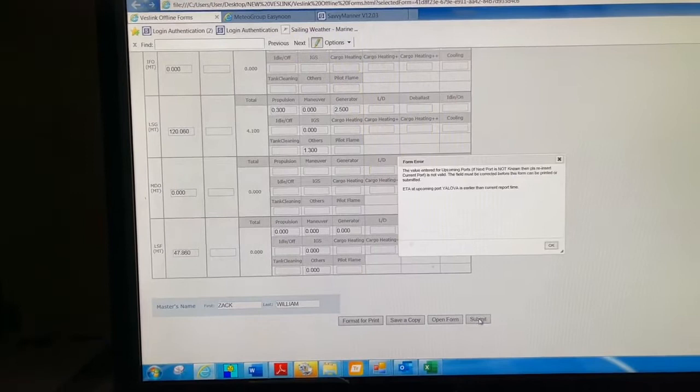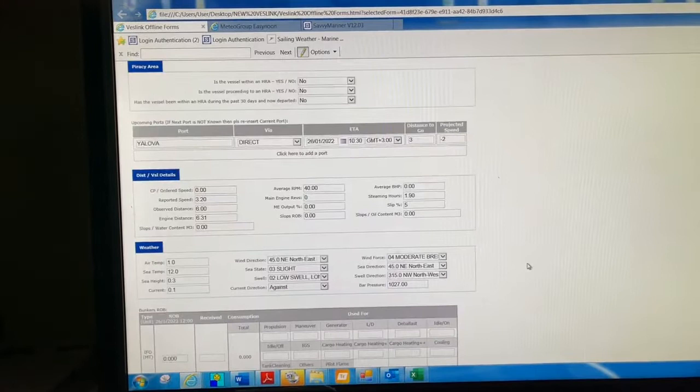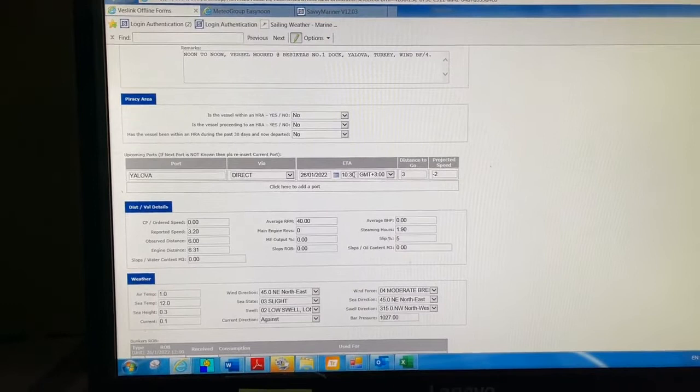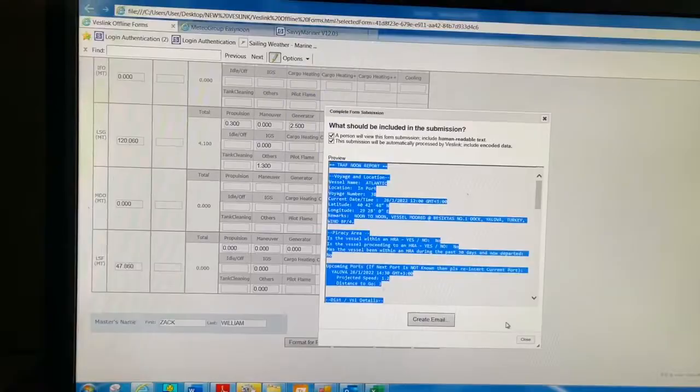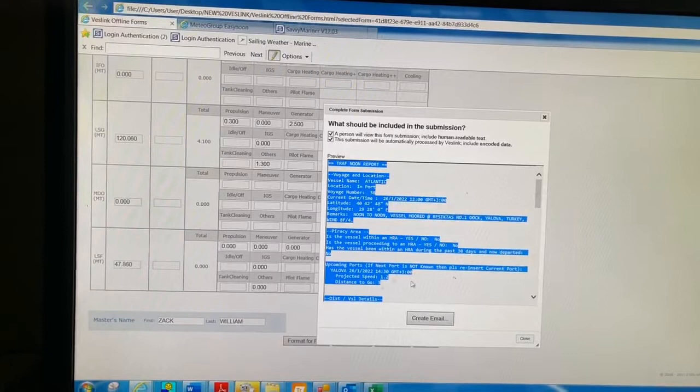Here you see it is showing the ETA. I'm changing the ETA - our actual ETA is 1030. I'm changing the time, I'm making this 1430. Now I'm clicking on submit. Then you copy this information and paste it in the email.